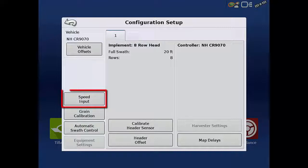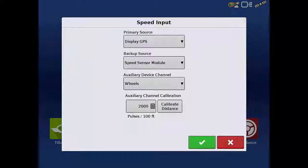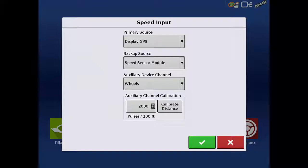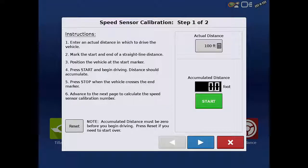Tap the Speed Input button. On the Speed Input screen, tap the Calibrate Distance button. This will launch the speed sensor calibration wizard.